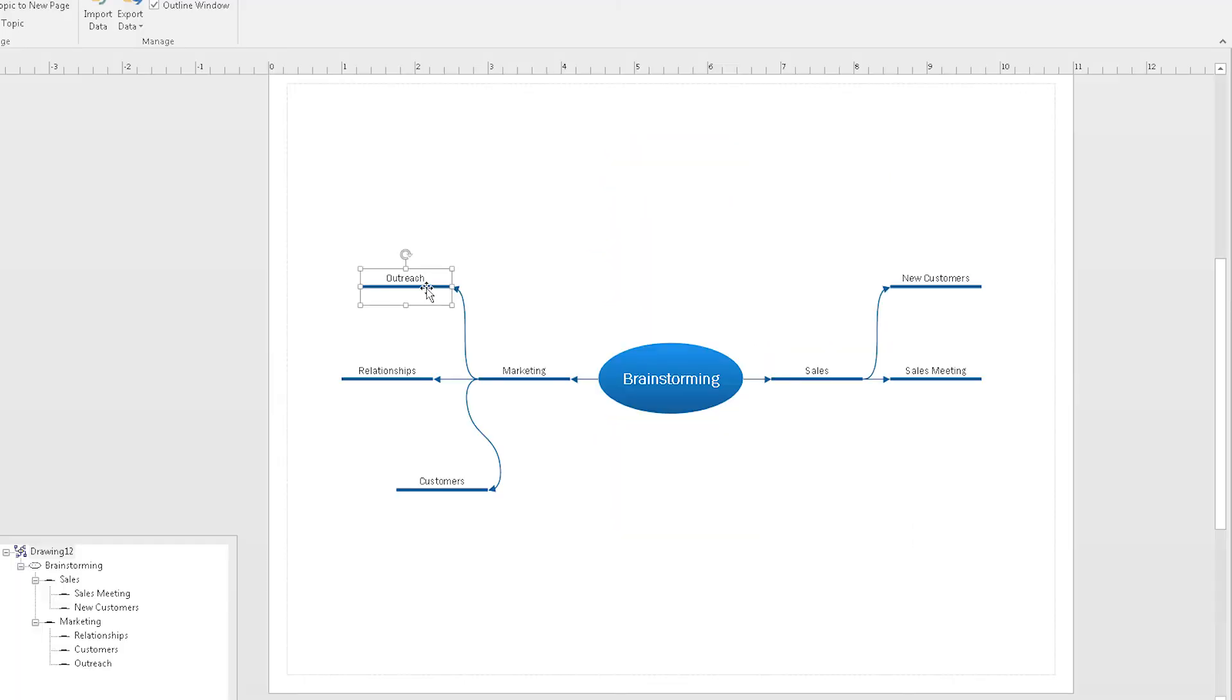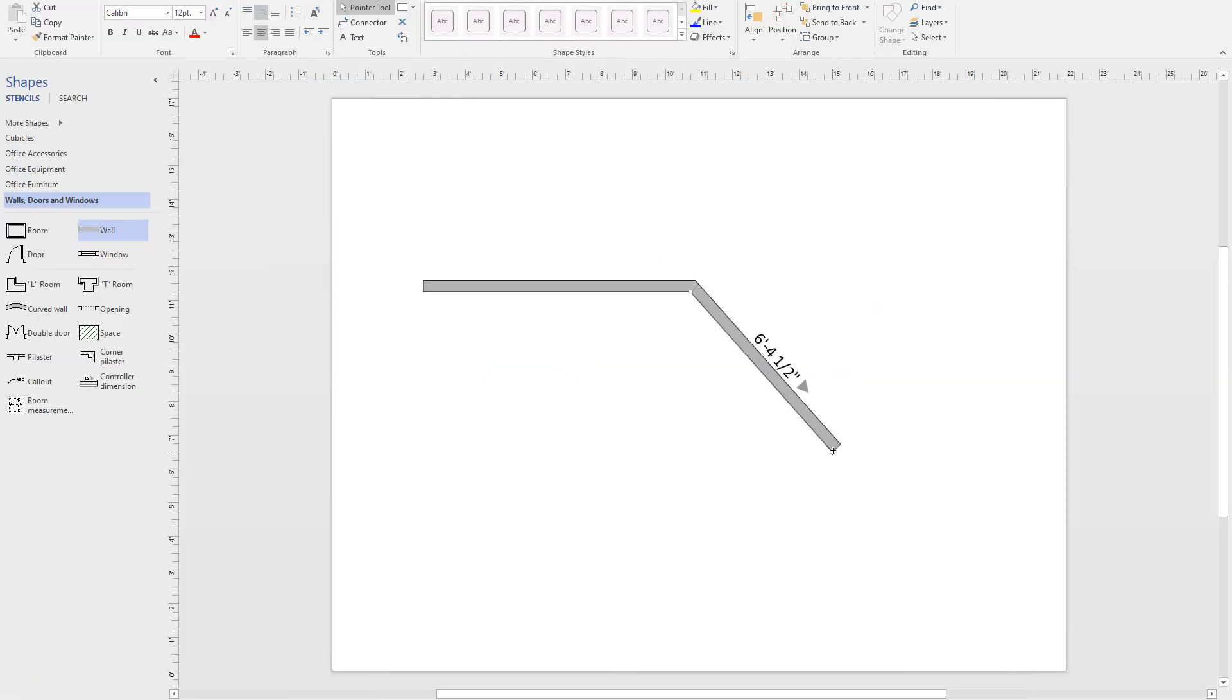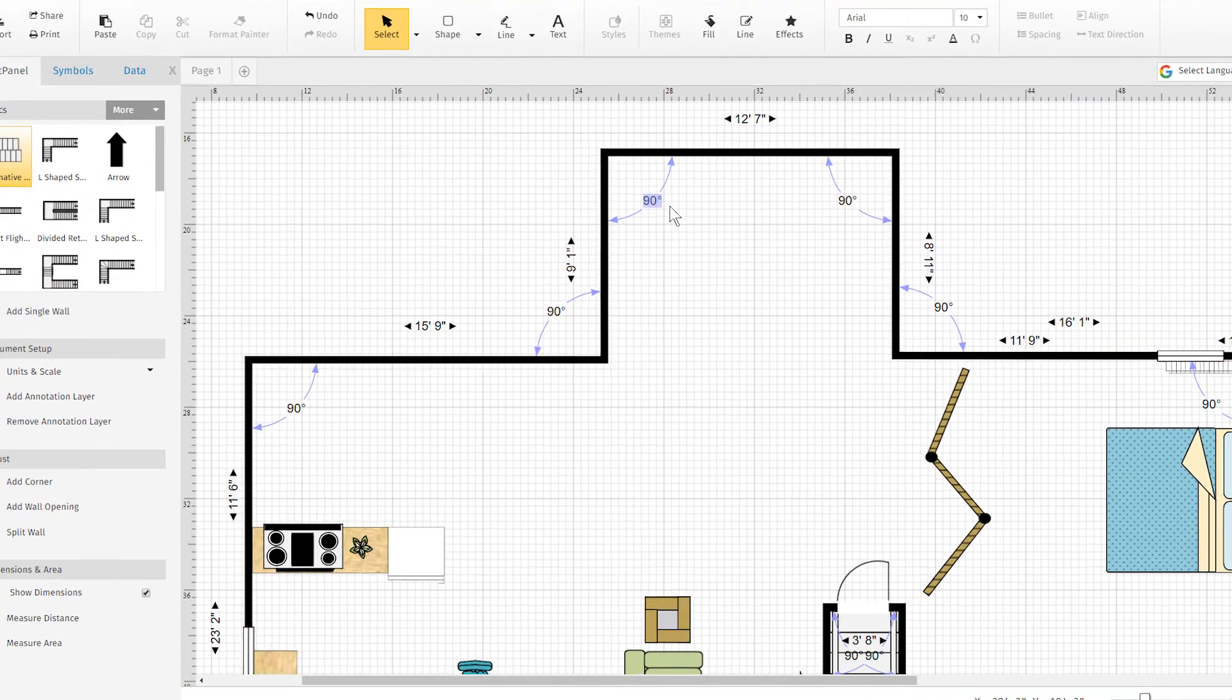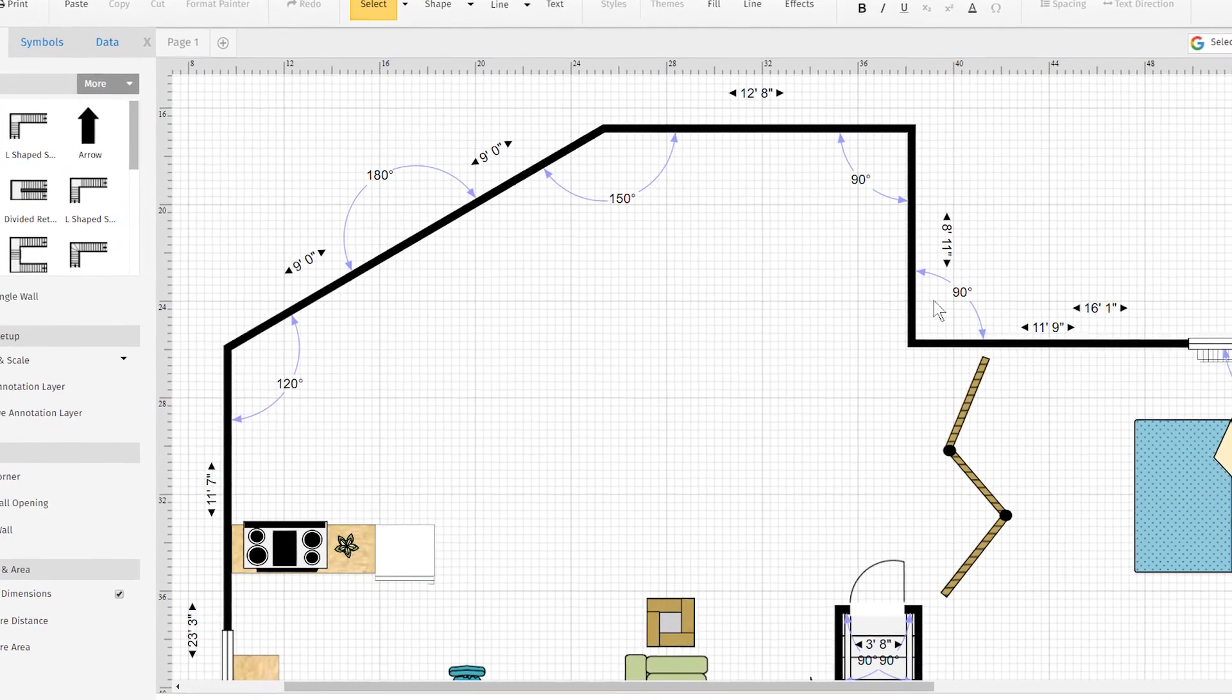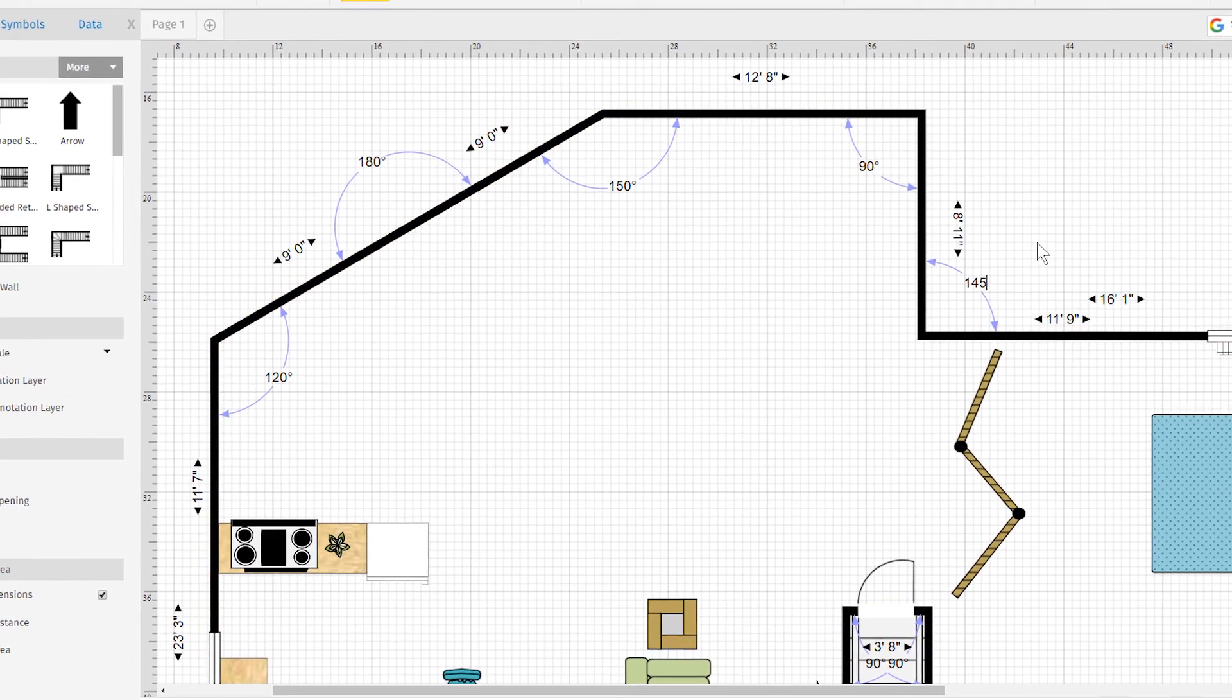As you run through other visuals, the trend continues. Visio is unwieldy, confusing, and hard to use, while SmartDraw is automatic, neat, and logical.